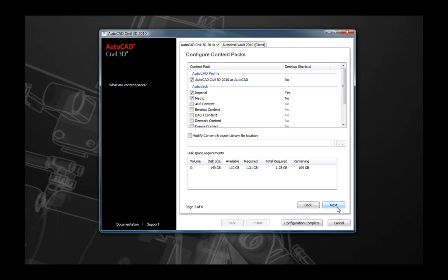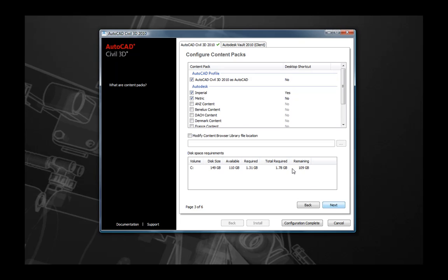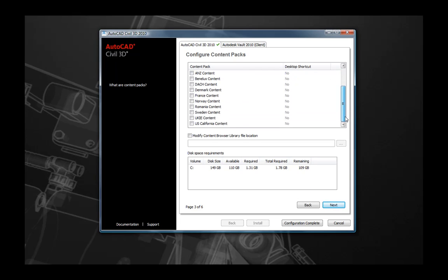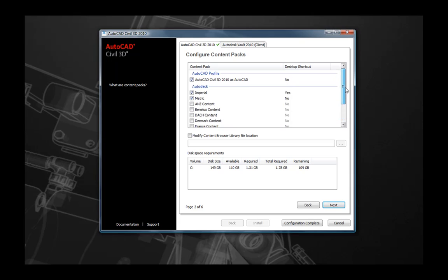The next page that you will see is where you are able to select some of the content packs that Civil 3D pre-ships with. Here you will be able to select some options depending on the languages that you wish to use, as well as the imperial and metric measurement units that you may wish to use. You also have the option here whether or not you want to create a desktop shortcut icon for those different options.